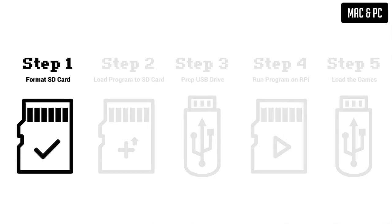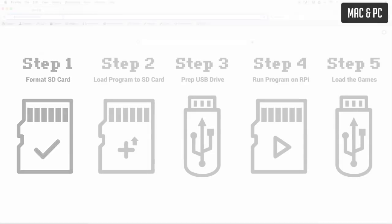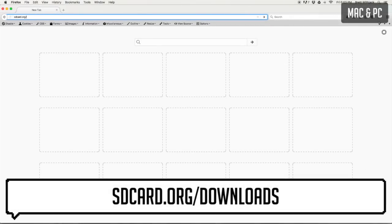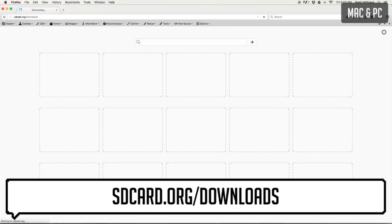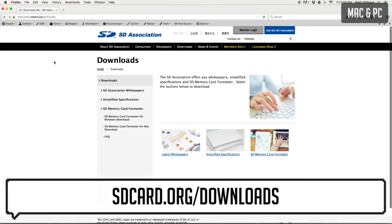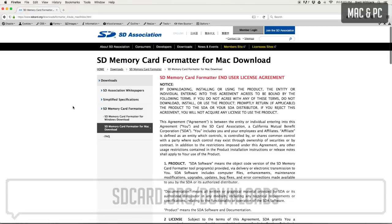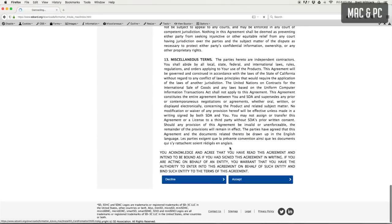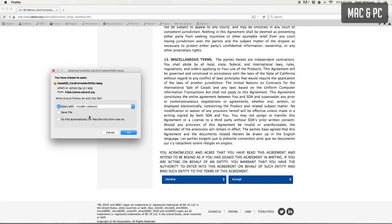Before we put anything on the card we'll need to format it from its factory settings. To do this on either Mac or PC head over to sdcard.org/downloads. When that loads, click on one of the download links on the left that associates with your operating system.